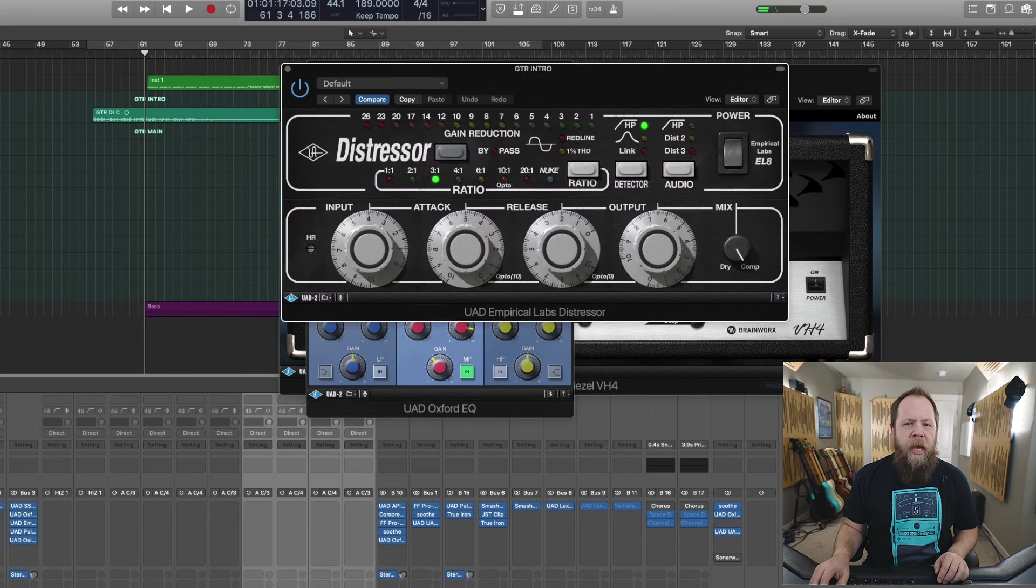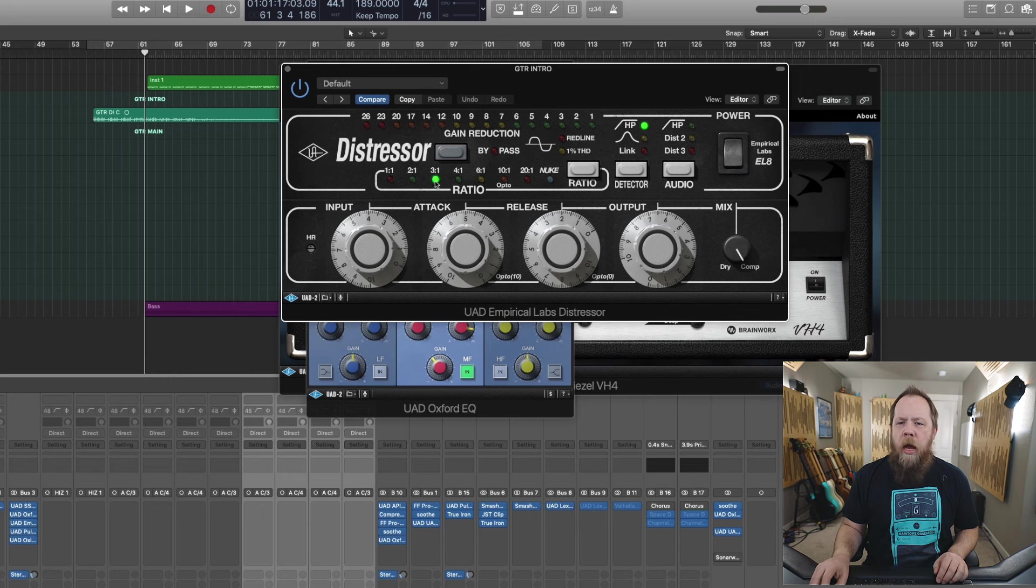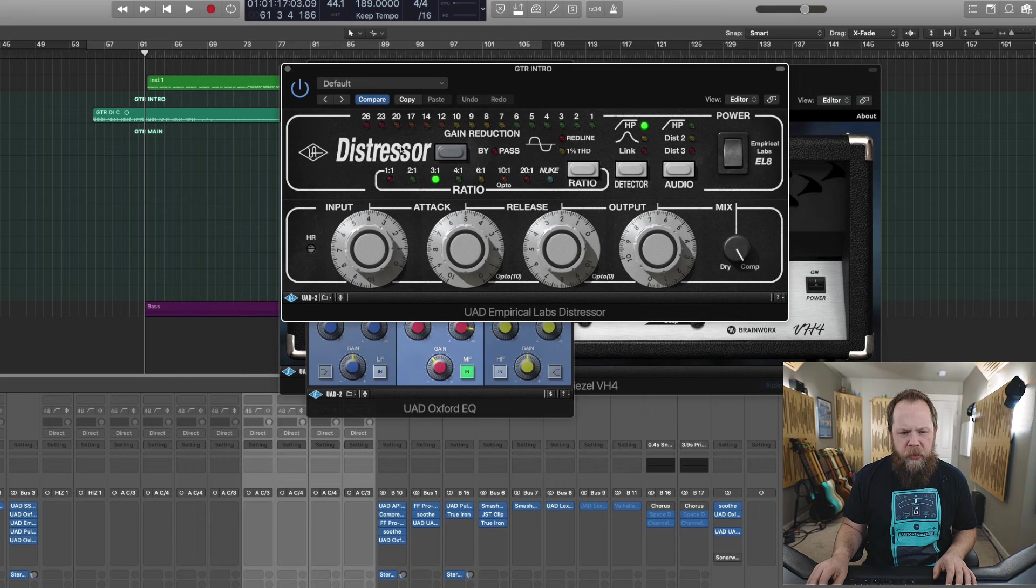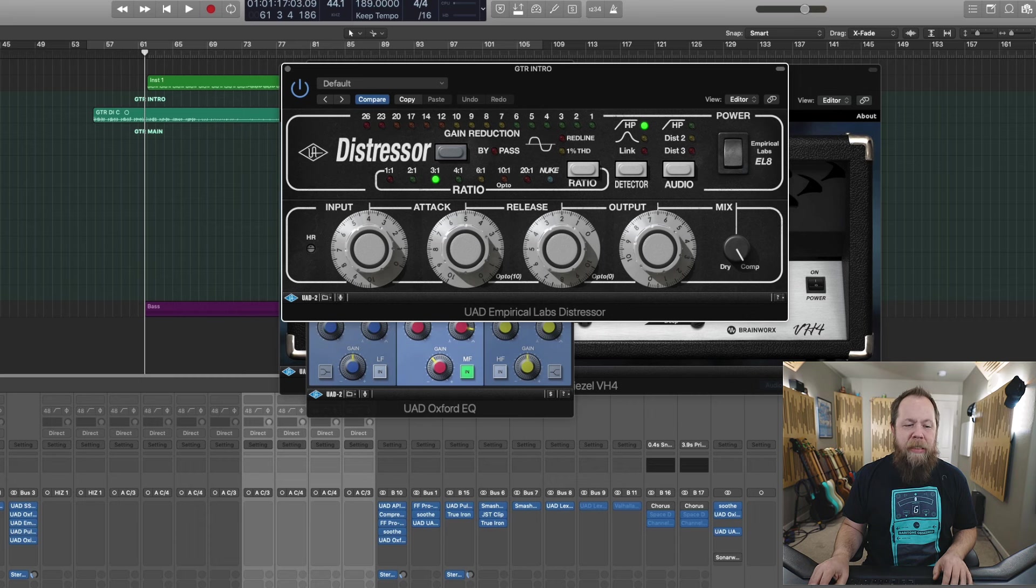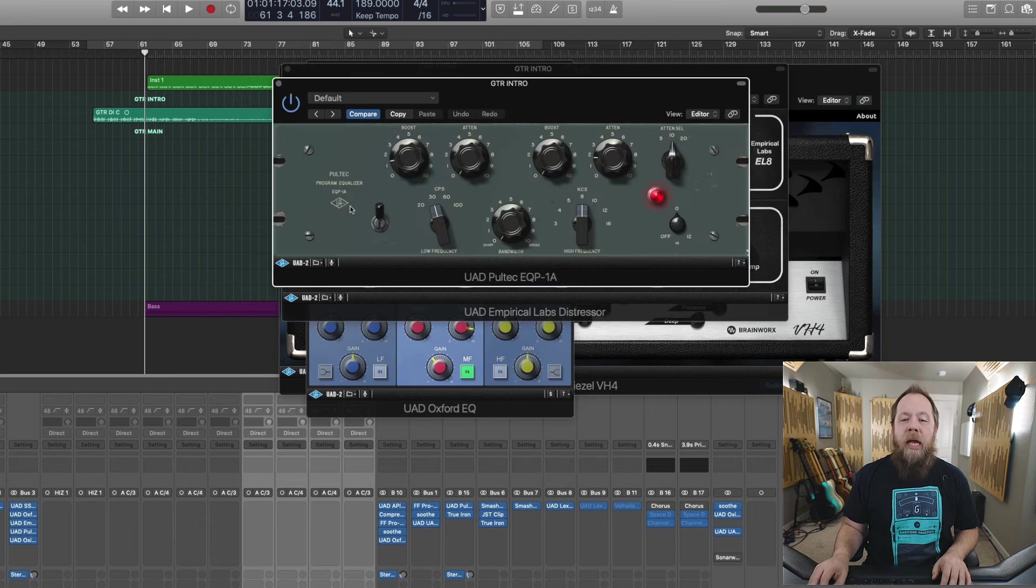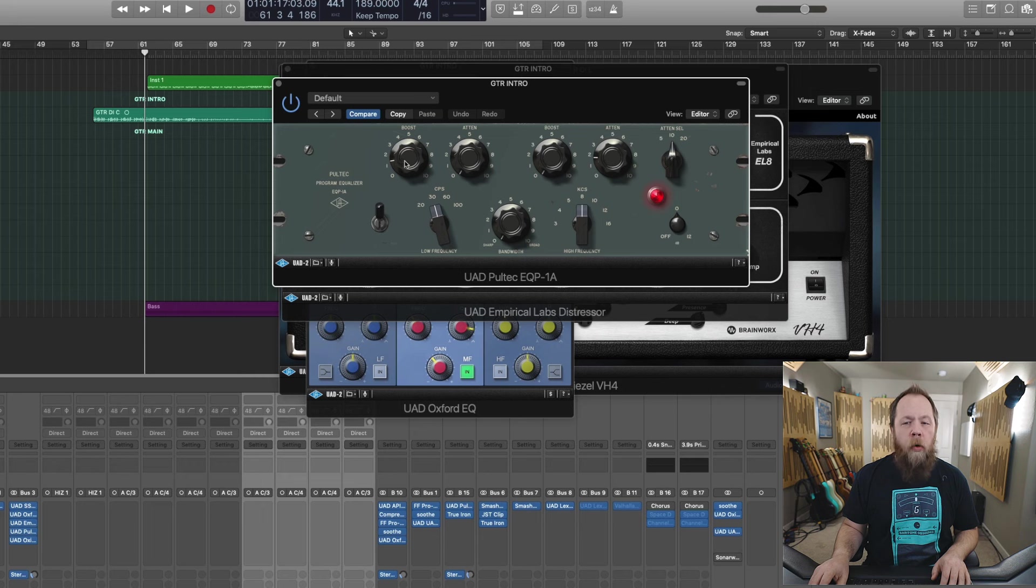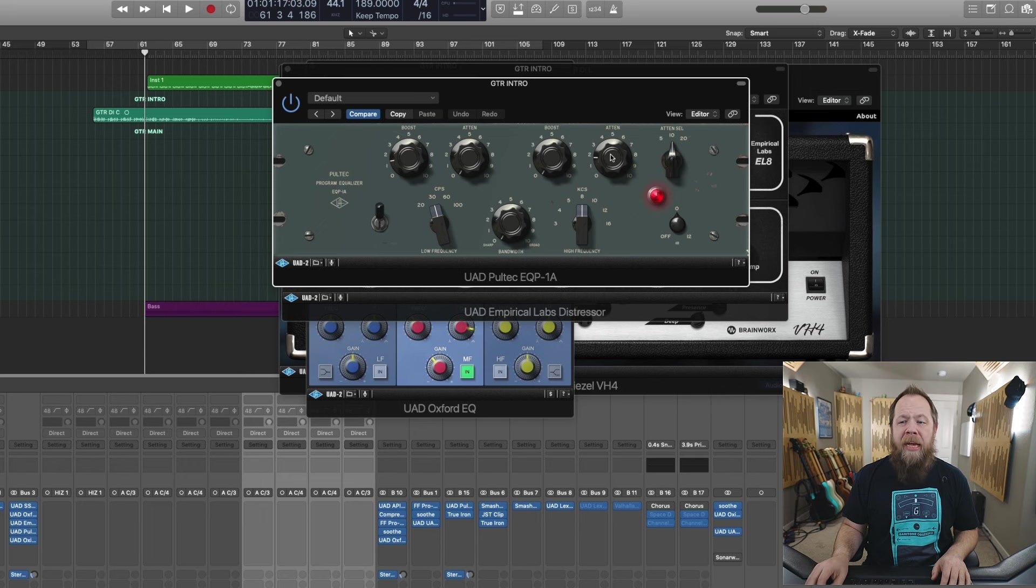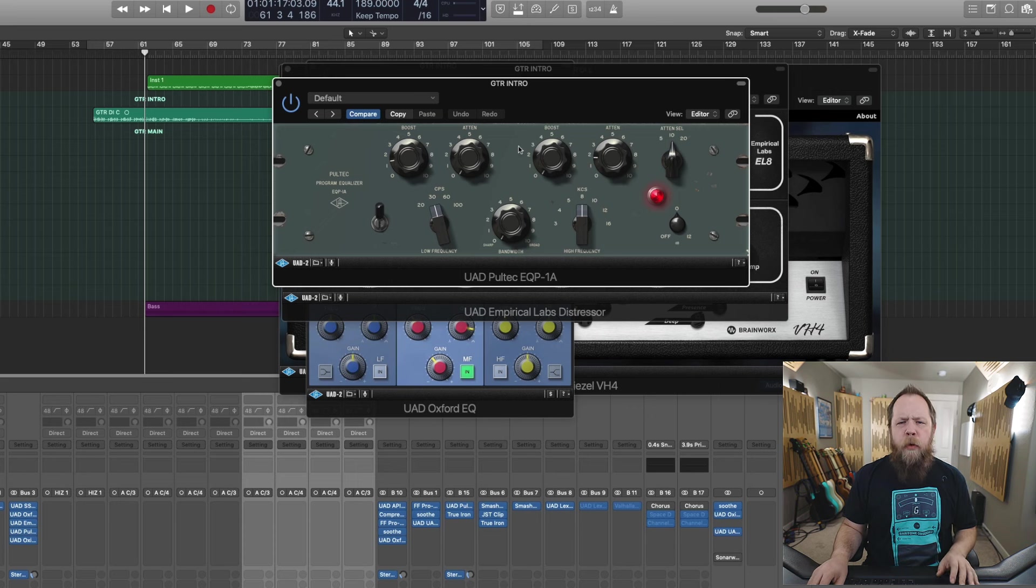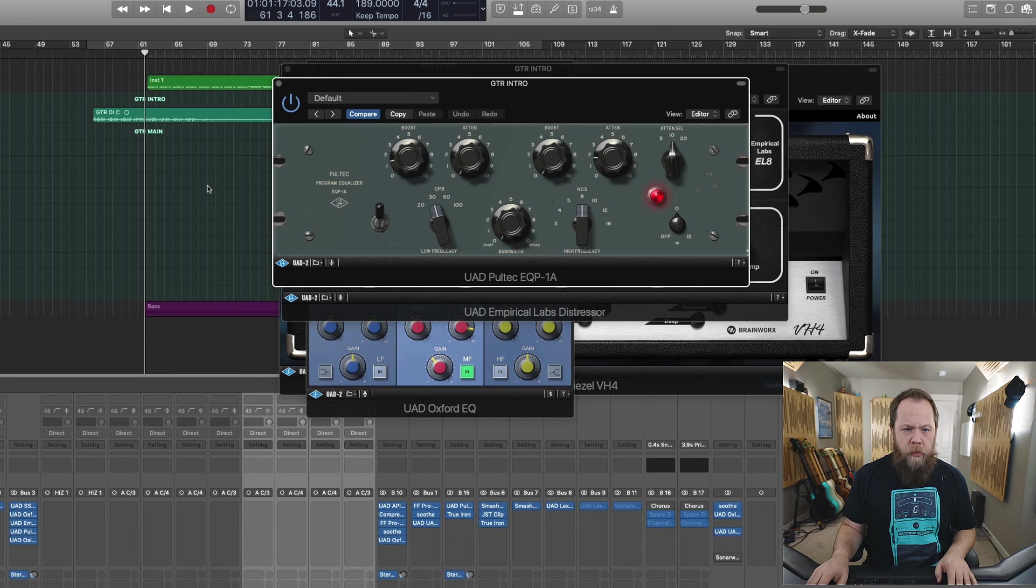Next, I'm coming in with a Distressor. I'm lightly compressing, just a three-to-one ratio, nothing super heavy, nothing super crazy, just to get some levelness. I am then coming in with a Pultec, adding some more low end and trimming off some more top end as well. There's a lot of sizzle, sizzly frequencies. Currently, here's how this sounds.